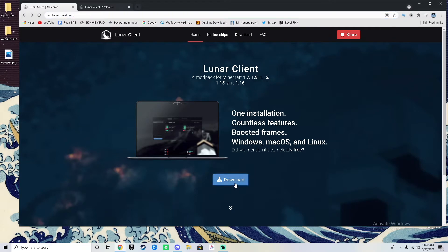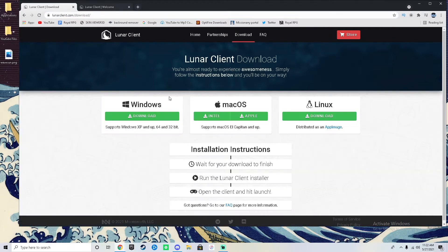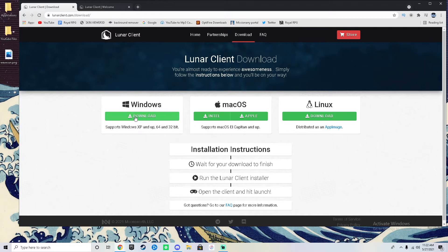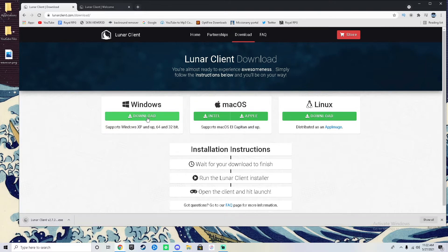The second thing you need to do is just click download and it will come up with a page that looks like this. As you can see I'm on Windows so I'll click this one, but if you're on an Intel MacBook, an M1 MacBook, or Linux, you would click these appropriate buttons.